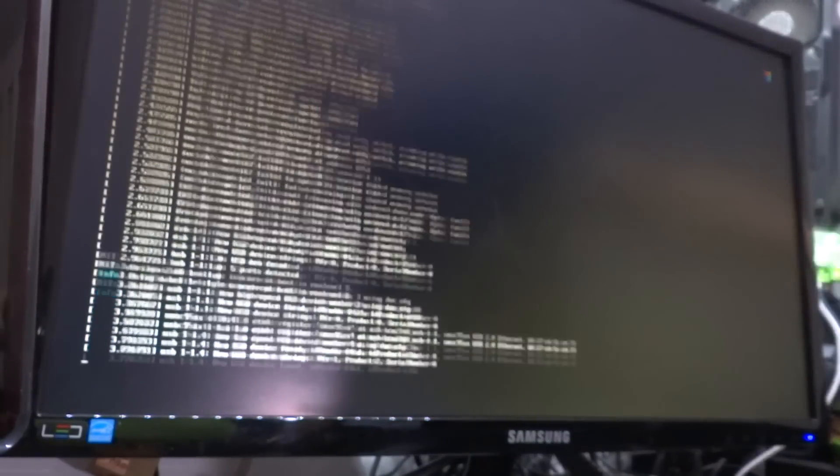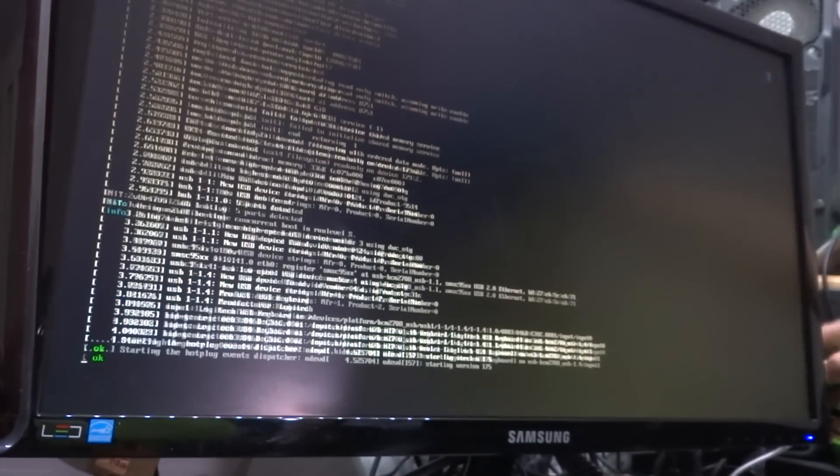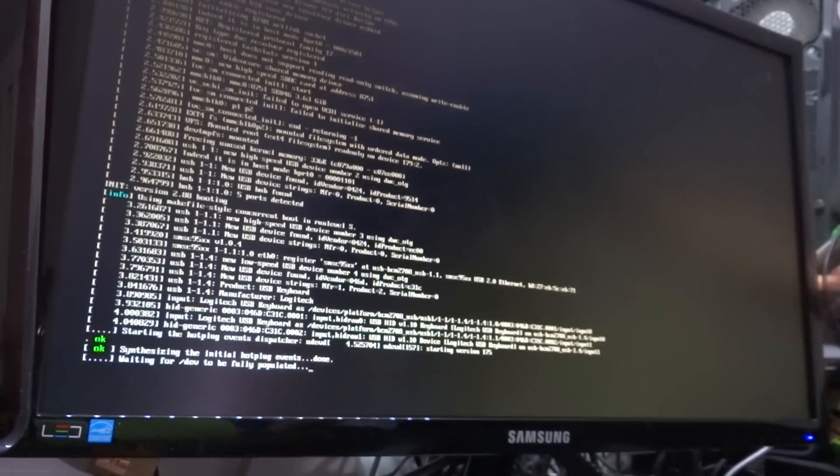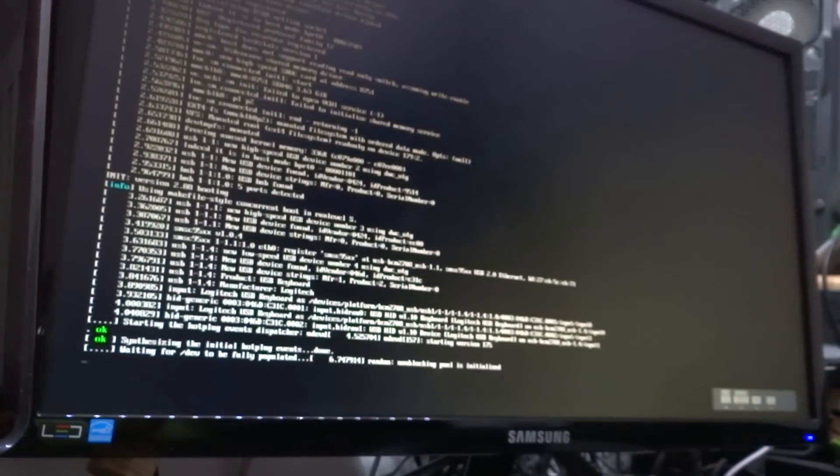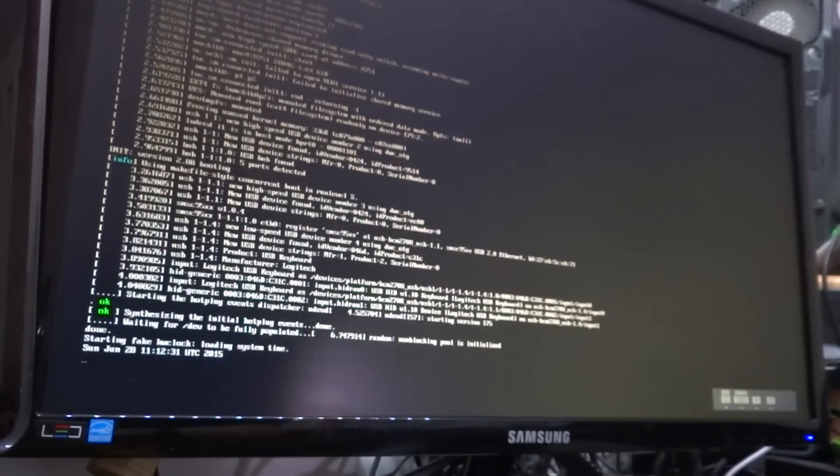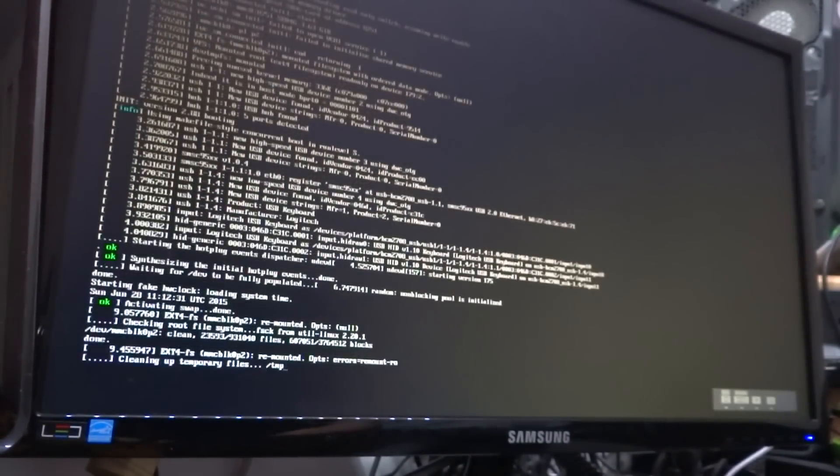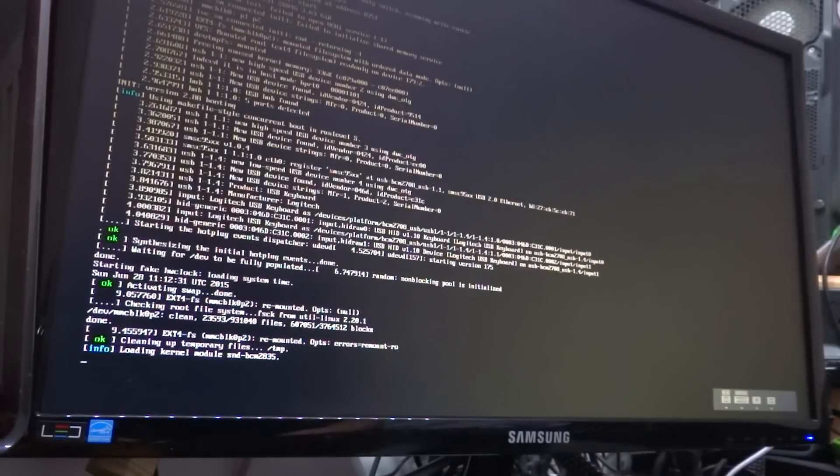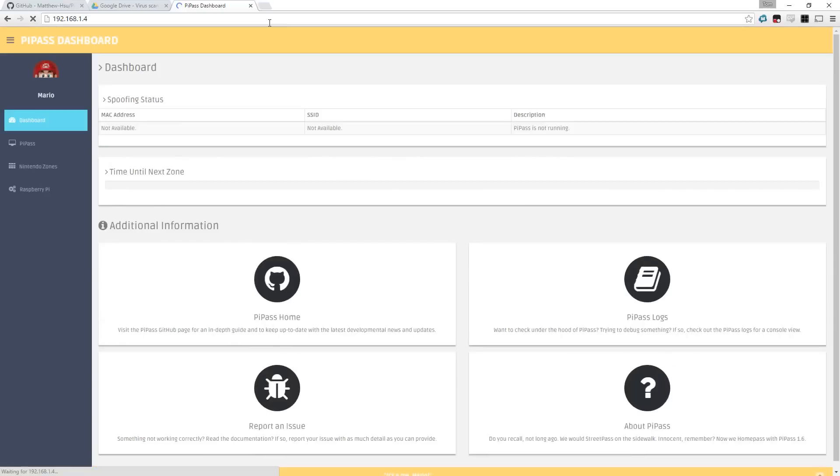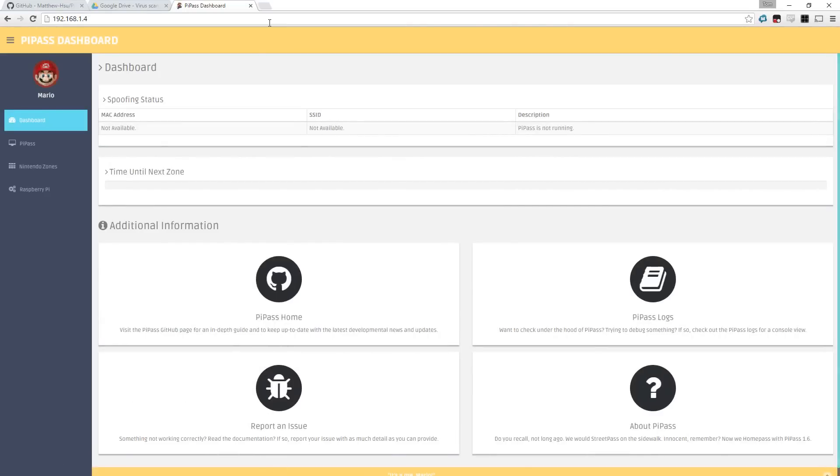When everything's loaded up, you guys don't need to do this, but I've plugged into HDMI just to make sure it's working. Again, you guys do not need to plug into HDMI, it runs completely through your web browser. So let's switch over to the web browser and we'll see how it works.